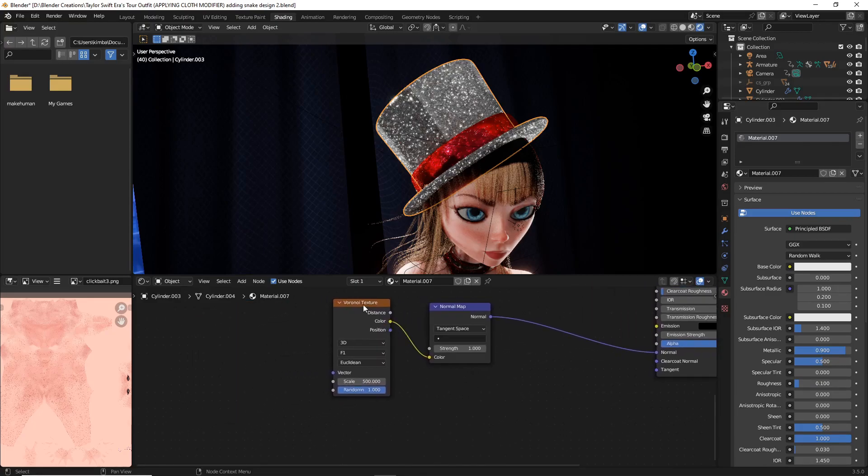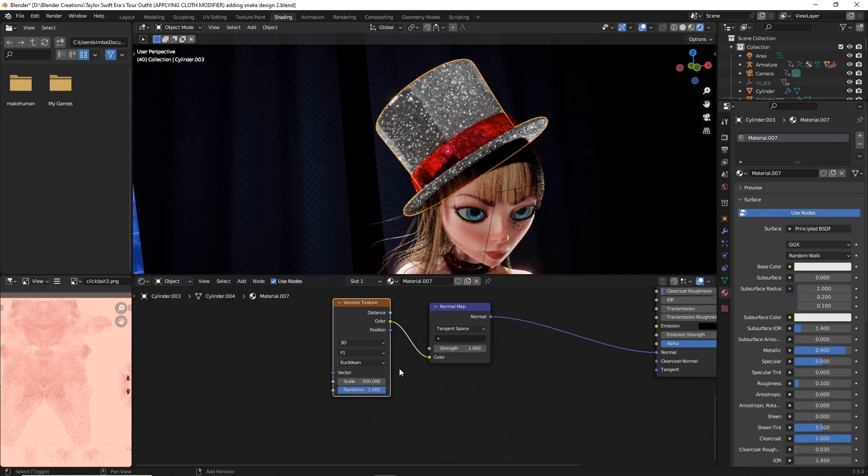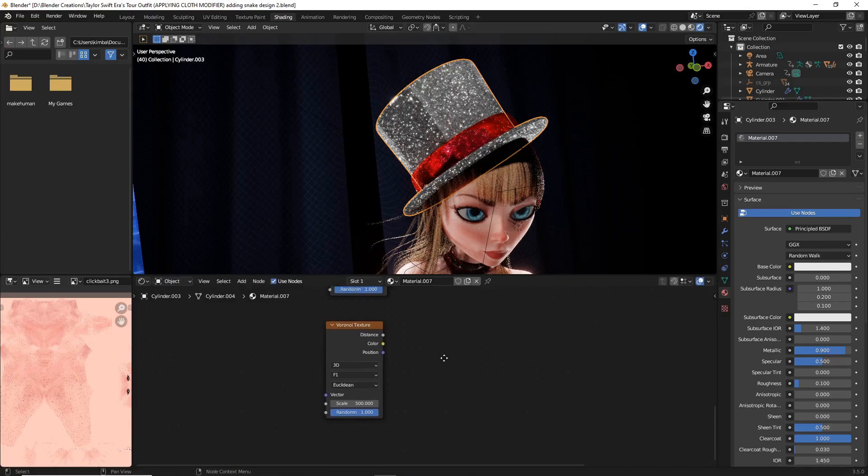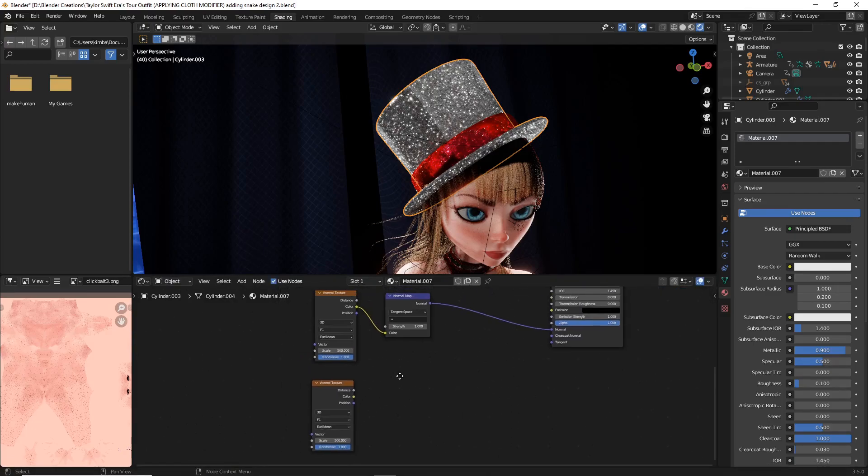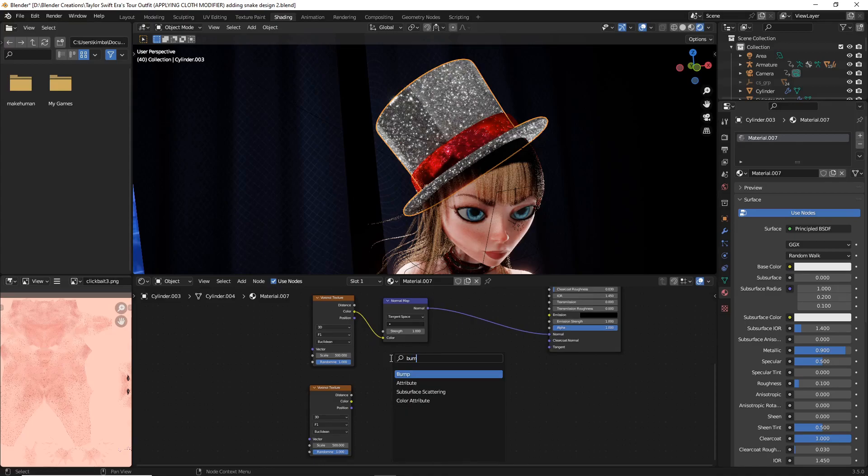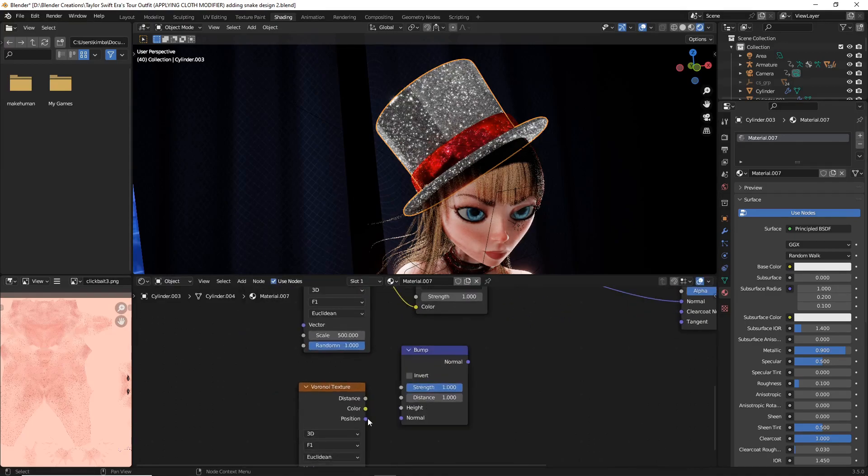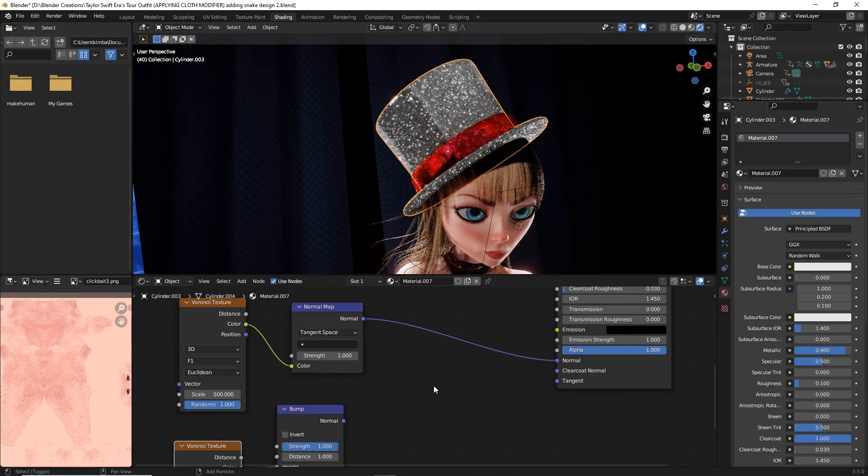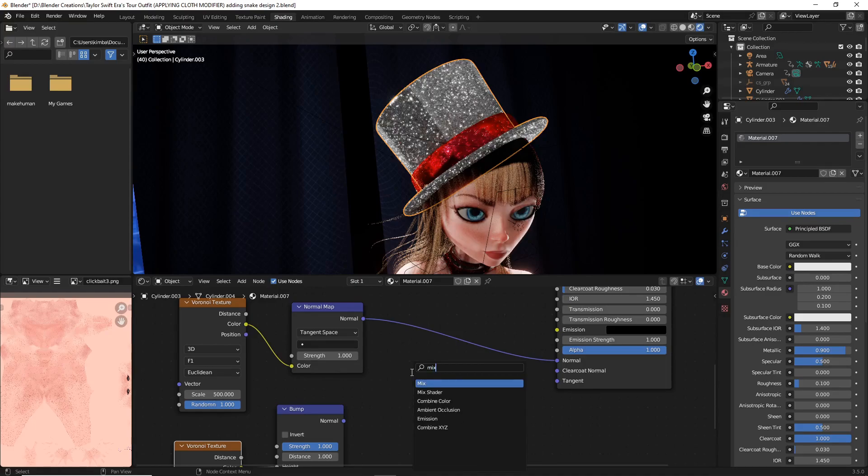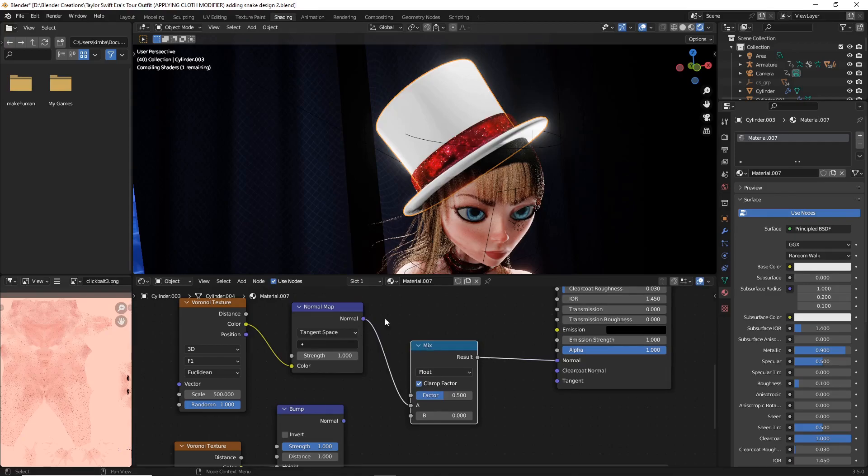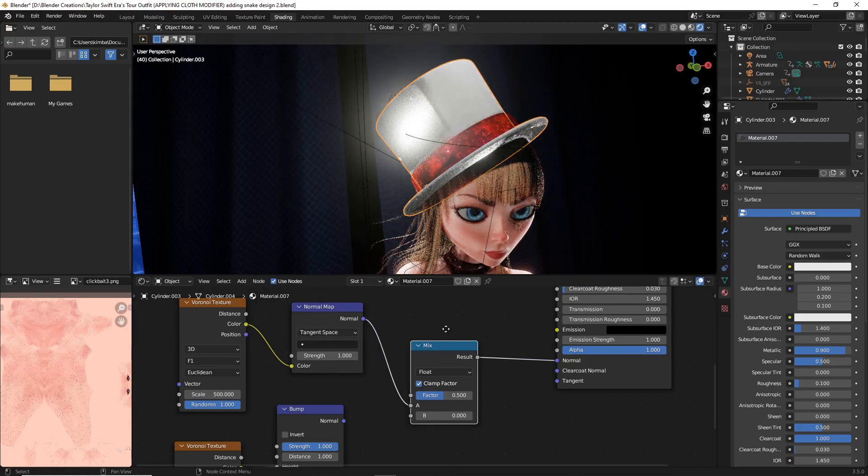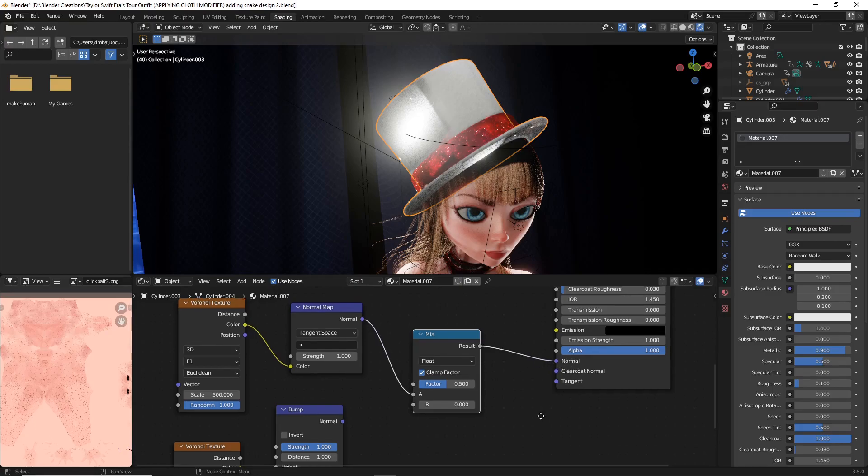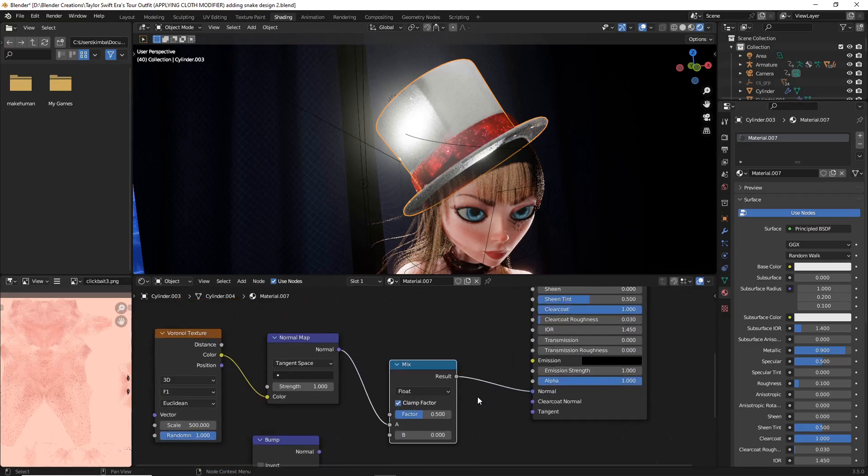Now what we're going to do is select that Voronoi texture that we've just been working with and just do Shift+D, move it down. Then we're going to do Shift+A, search and add a bump texture. We're going to connect that color to the height of that bump. We're going to Shift+A, search and just type in mix. Now what we're going to do is with this mix, I just dropped it right between the normal for the top Voronoi and the normal for the principal BSDF, and that's totally fine.